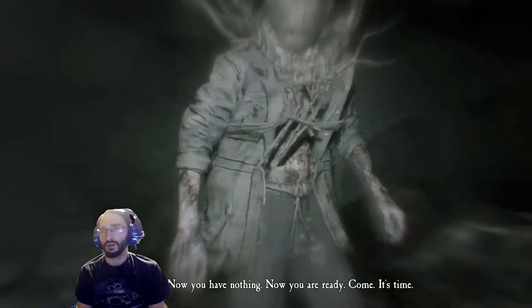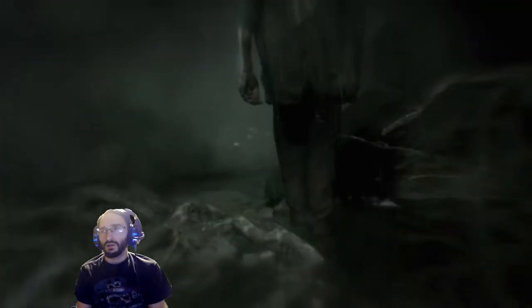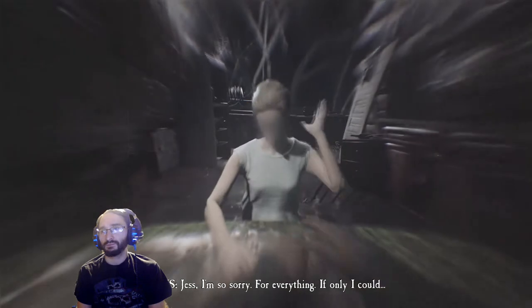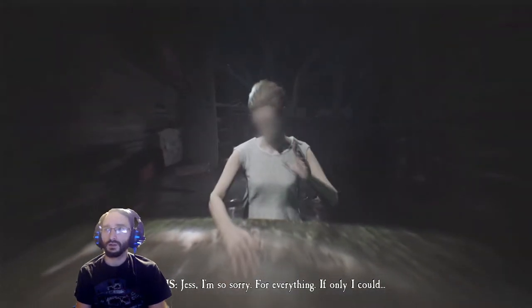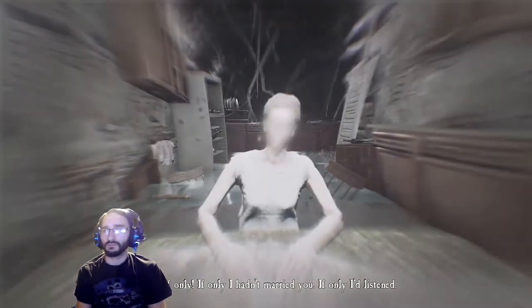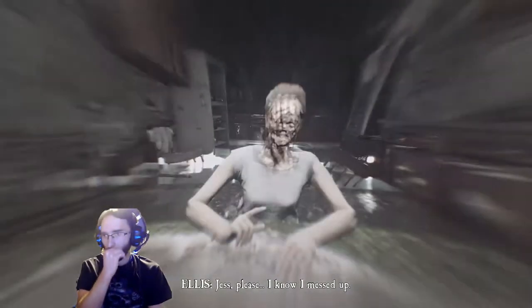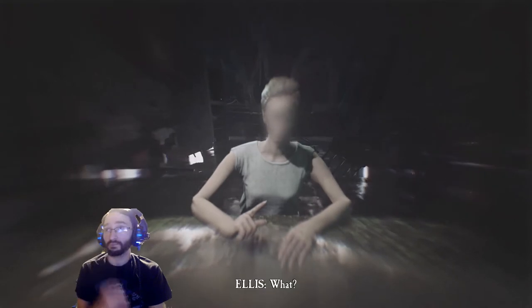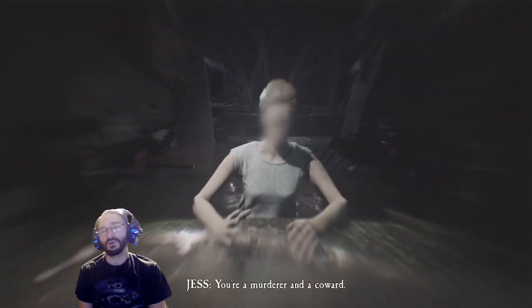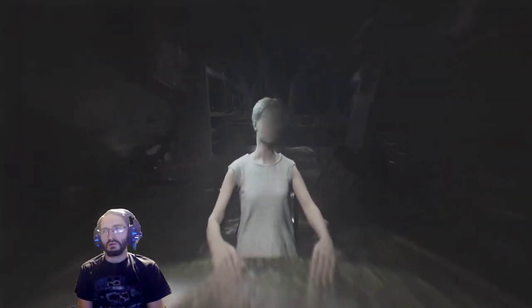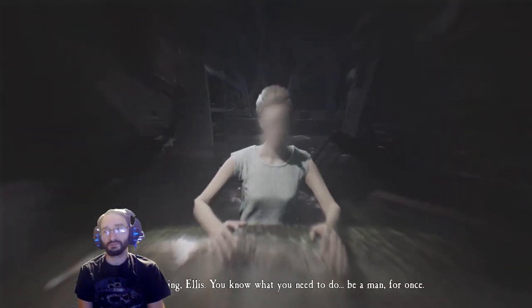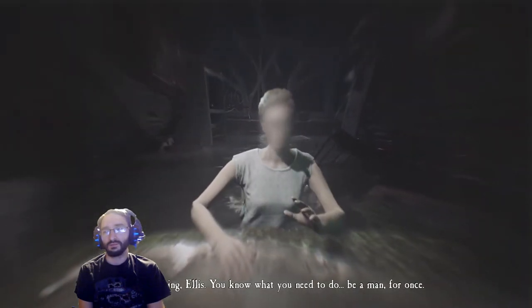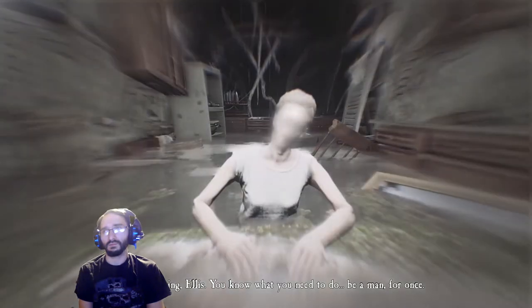Come, it's time. Jess, I'm so sorry for everything. If only I could, if only, if only I hadn't married you, if only I'd listen. Jess please, I know I messed up. You killed them Alice. What? You're a murderer and a coward. No. I'm leaving Alice. You know what you need to do. Be a man for once.